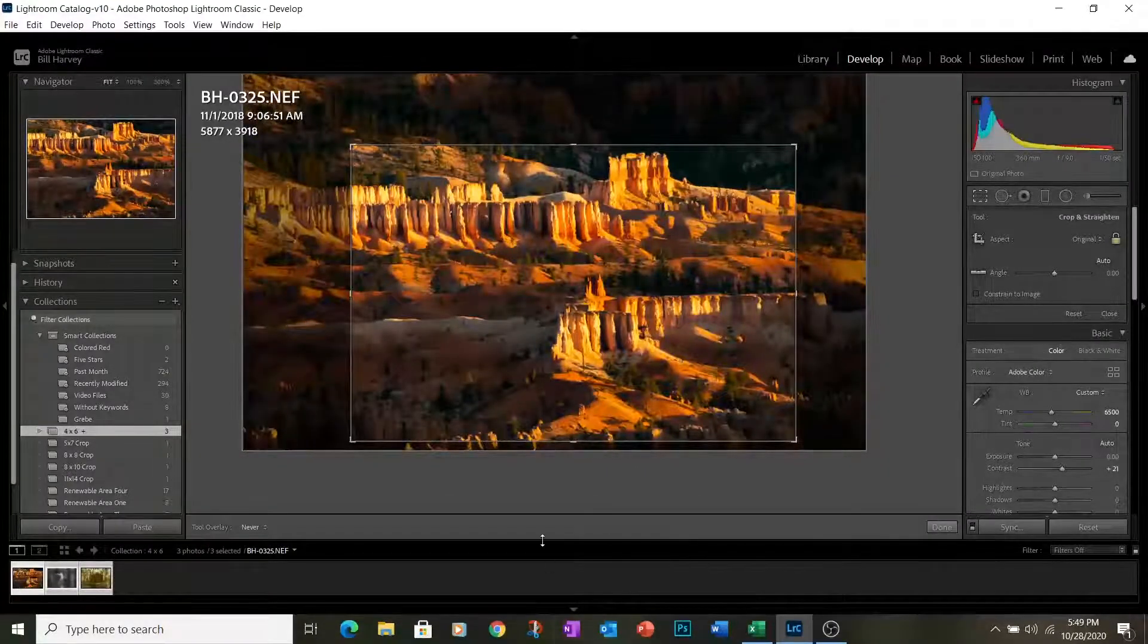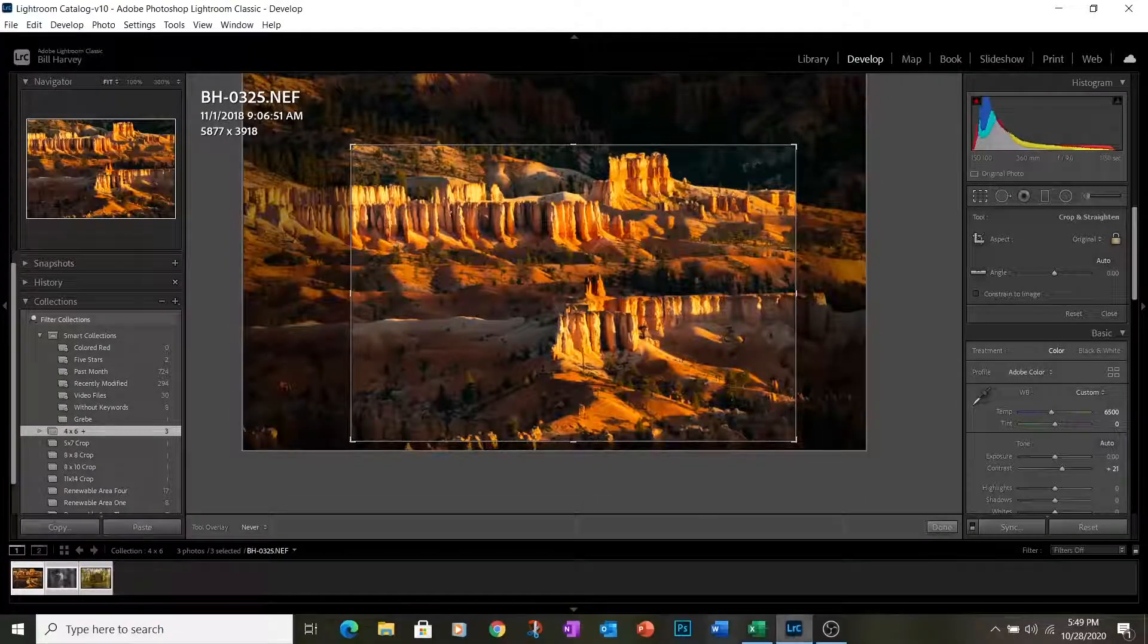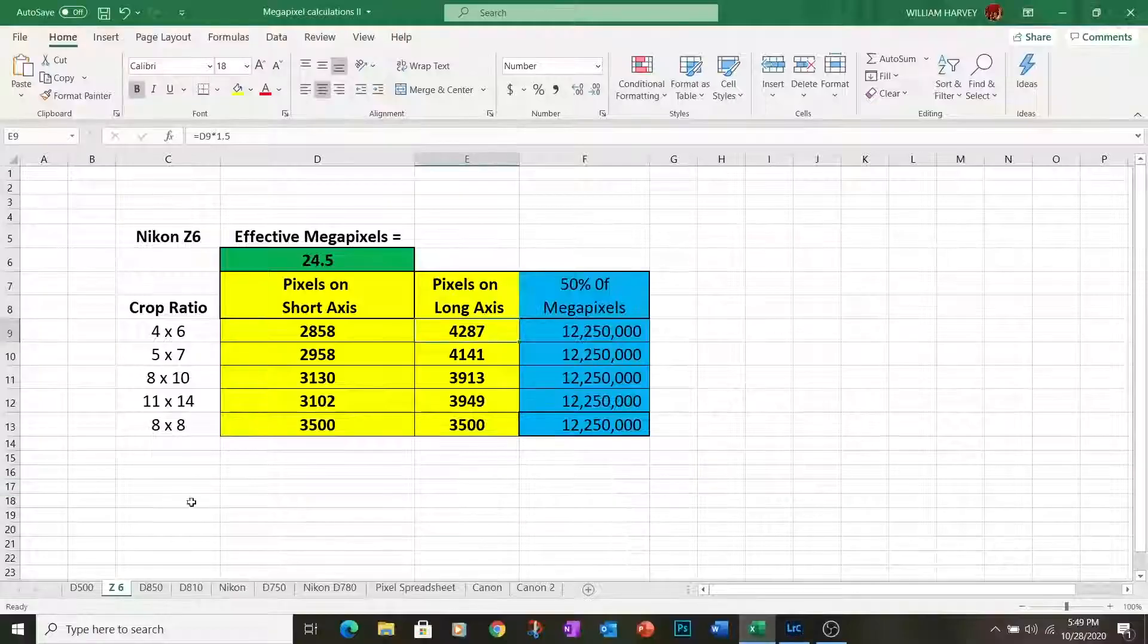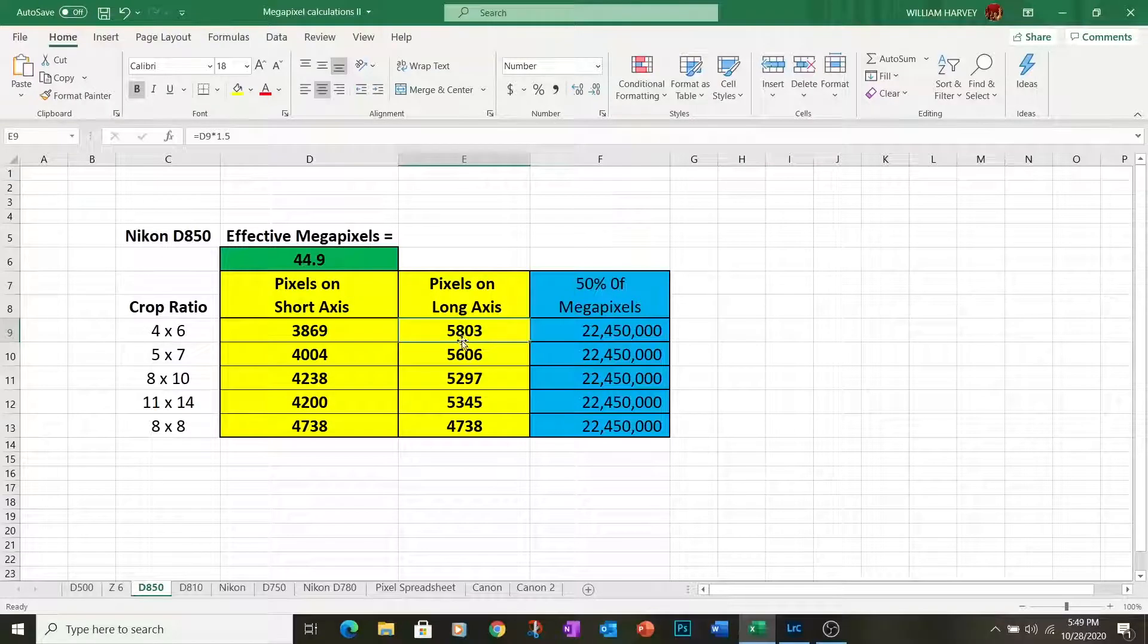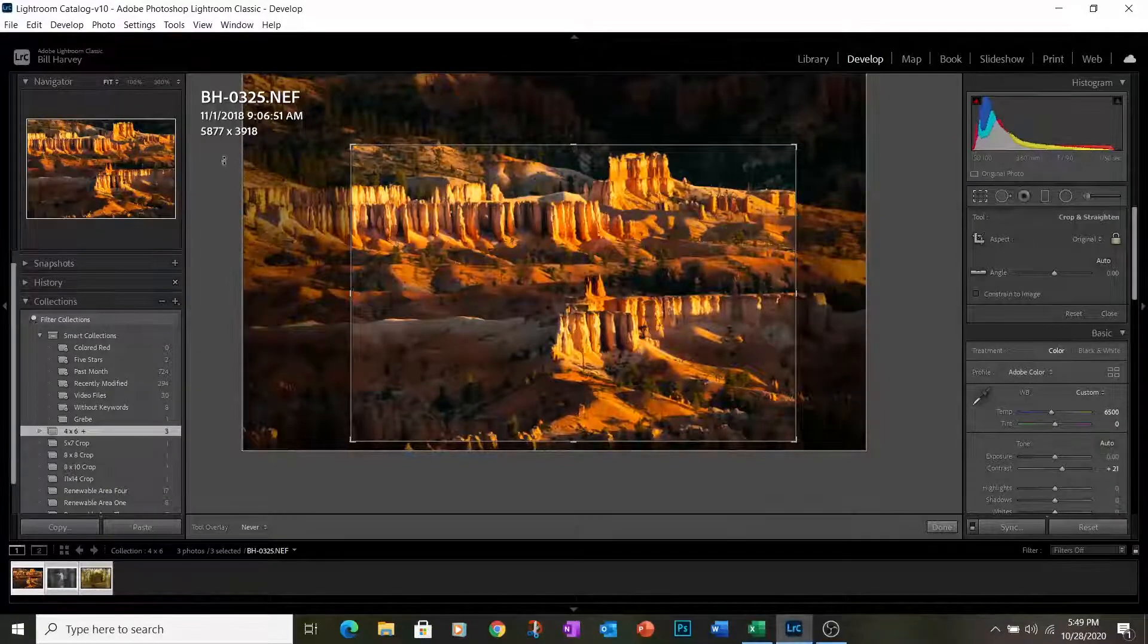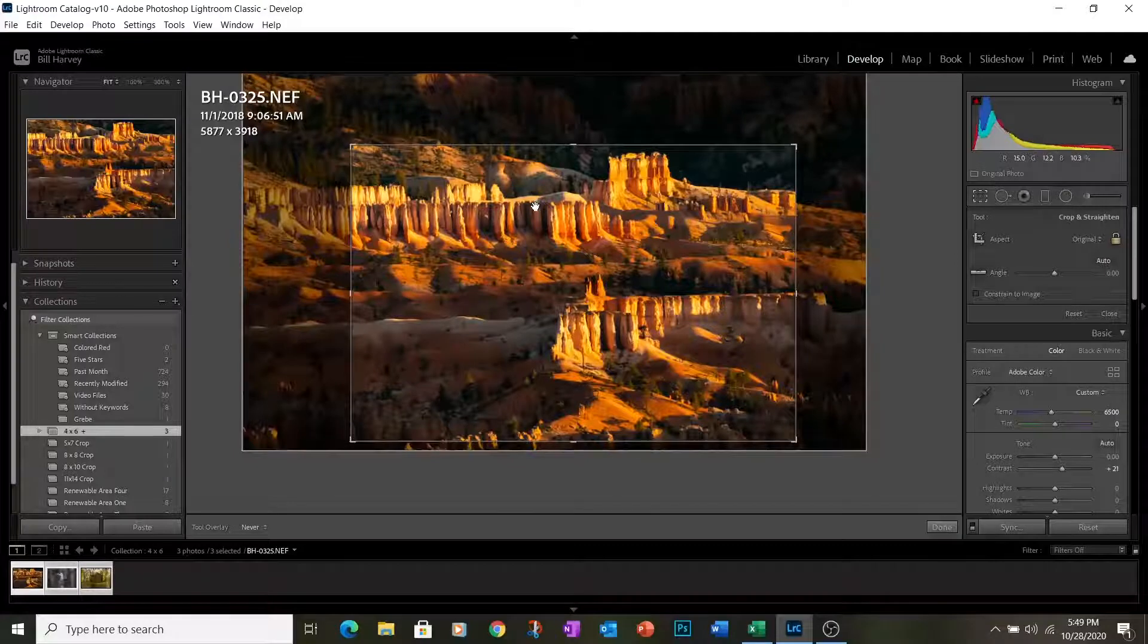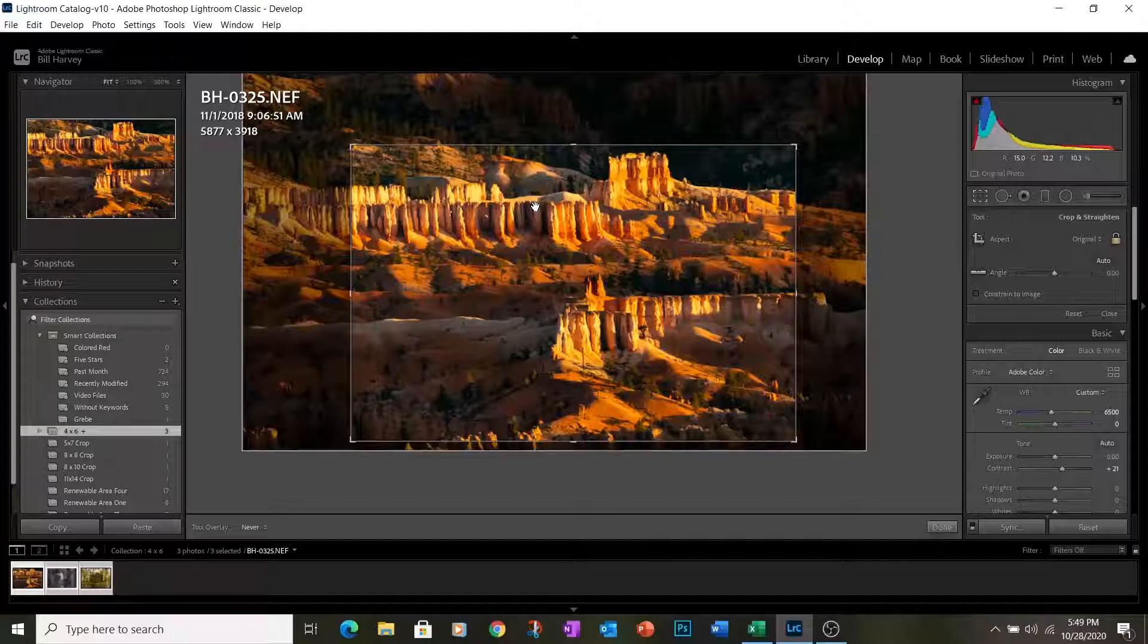Back to this photo of Bryce Canyon, 5,877 pixels on the long axis. This was shot with a Nikon D850. 5,803 is our target number. We have 5,877. So we know, again, that at least 50% of the pixels that were in the original image are contained in this image as we've cropped it.